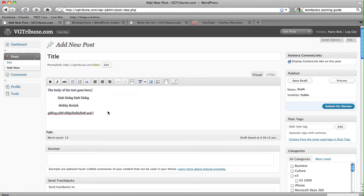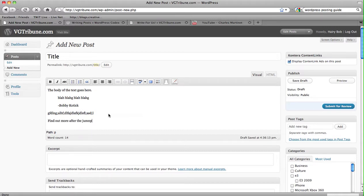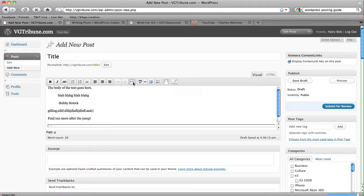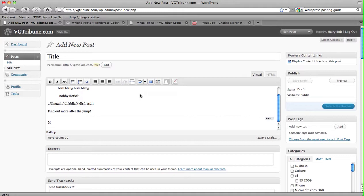Say your story's pretty long, and let's see, find out more after the jump. You can hit this thing, which is insert more tag, and it'll have a page break. And more stuff goes here.